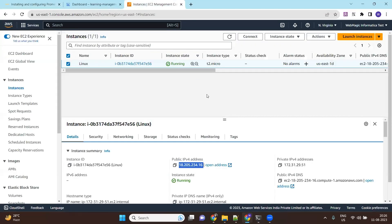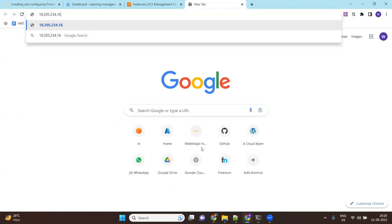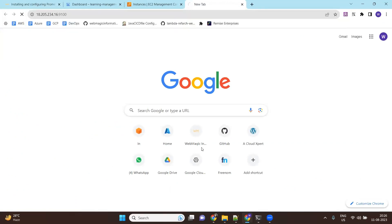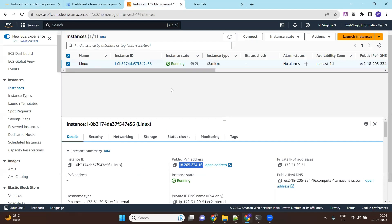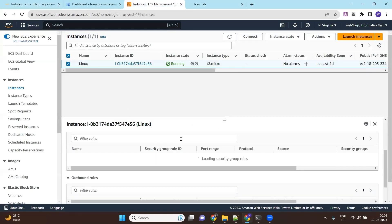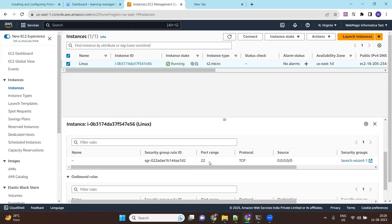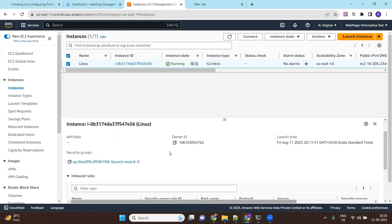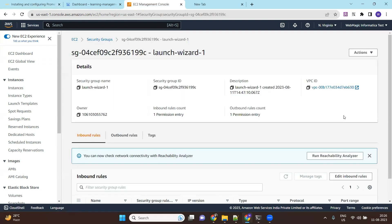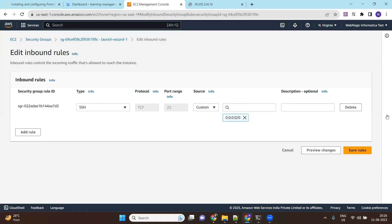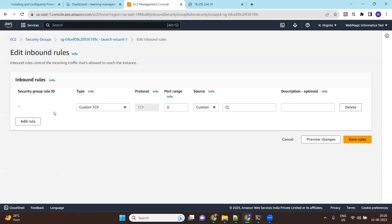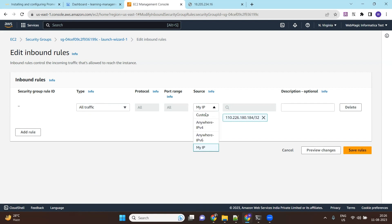Which means if I hit this virtual machine on port 9100, I should see some data. If you're not able to do that, just check the security group — do you have the rules in place or not? I don't have the rules in place which allow this traffic, that is an inbound rule, so I'll add a rule which simply allows everything.